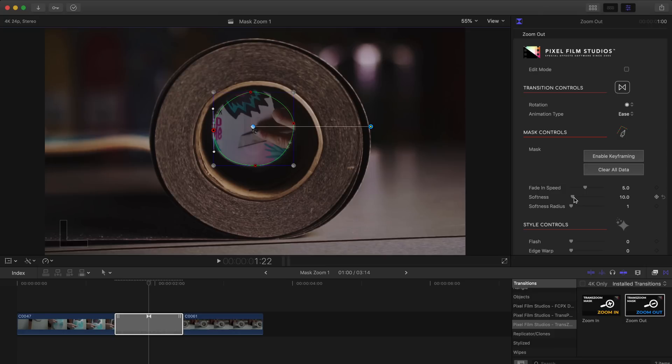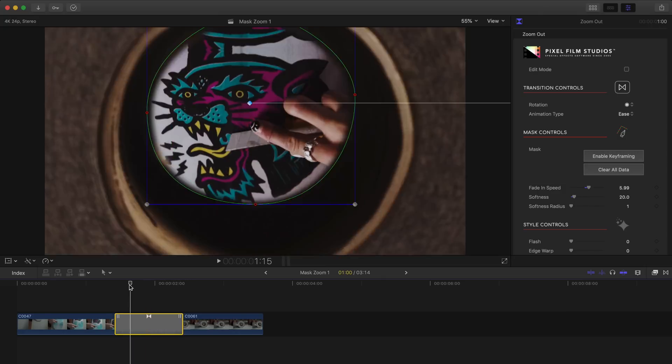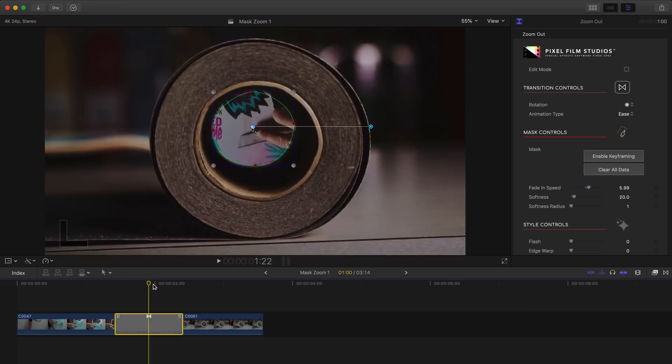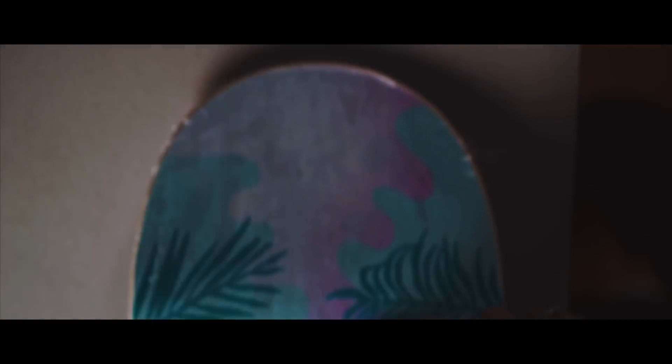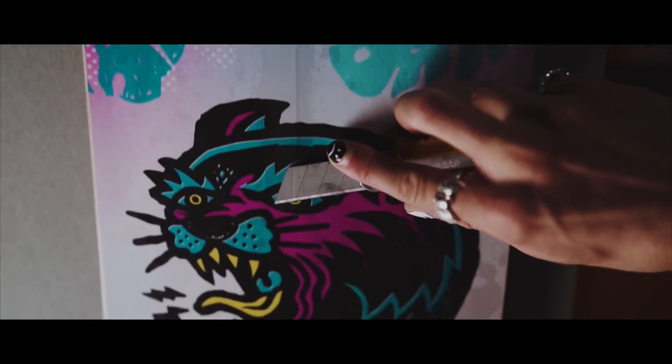After some tweaking I'll head over to the control panel where I will adjust the softness of the mask as well as the fade in speed, and that's literally it. Our transition is done.